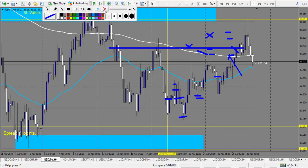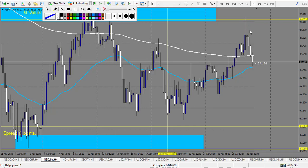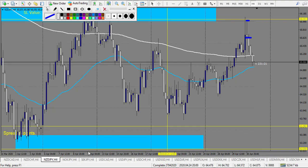For NZD/JPY: the level was touched with a very big spike, then made a pin bar right after - a winning trade. I count one reward for now, it made 1.5 actually. That's the only trade on this chart.